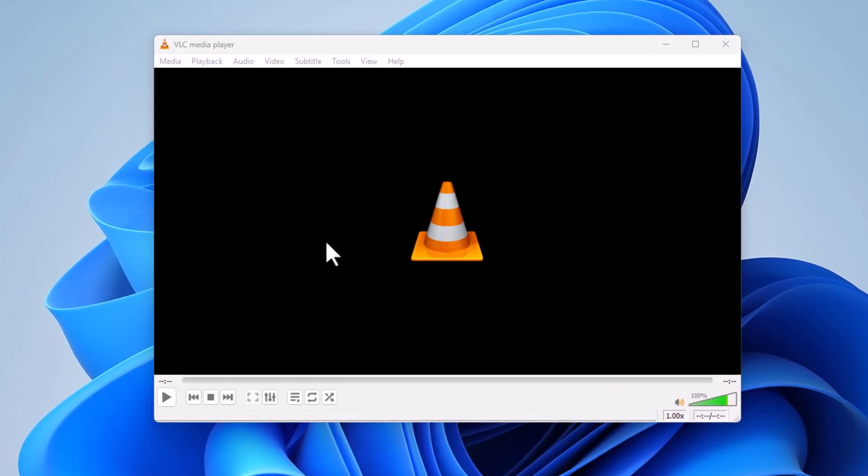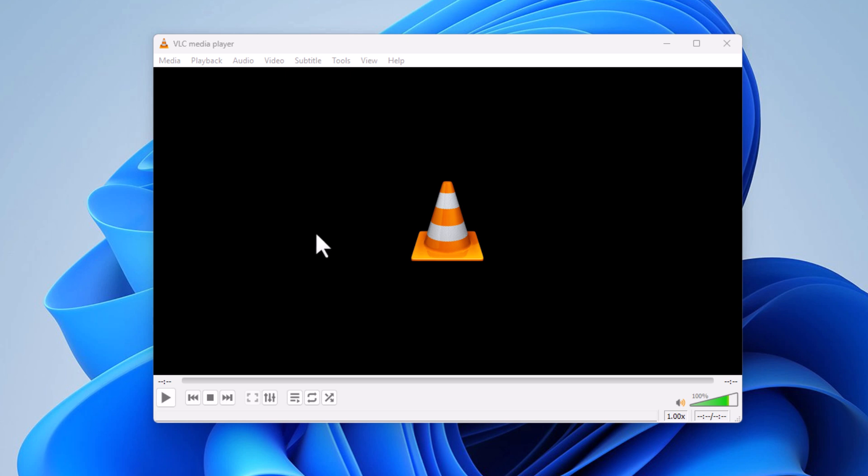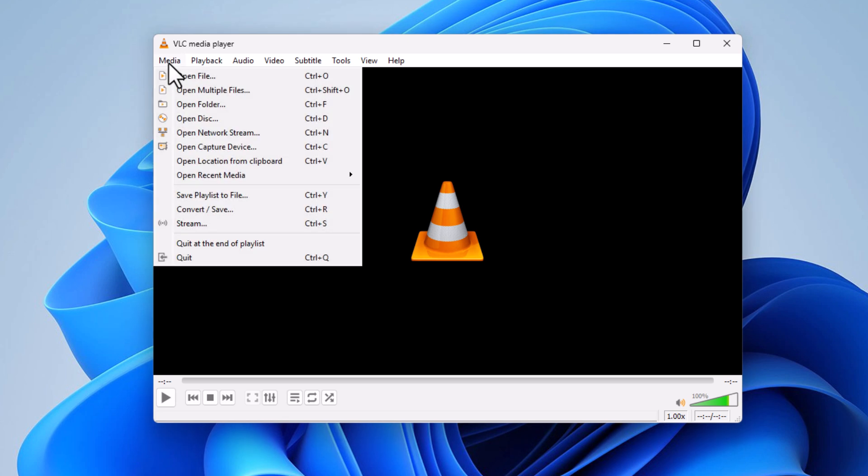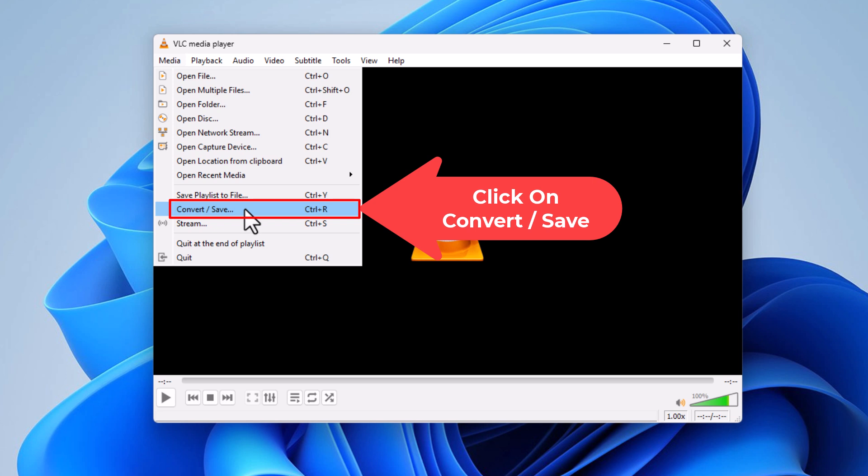First thing you want to do is go to the upper left hand corner where it says Media and click on Media. Then you want to go down to where it says Convert/Save and click on Convert/Save.